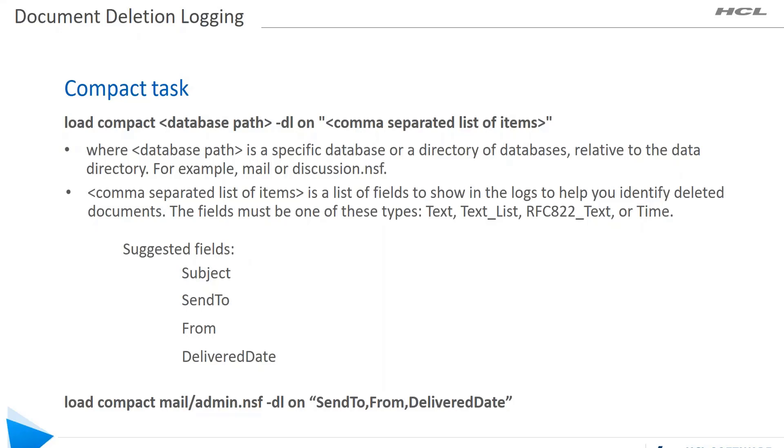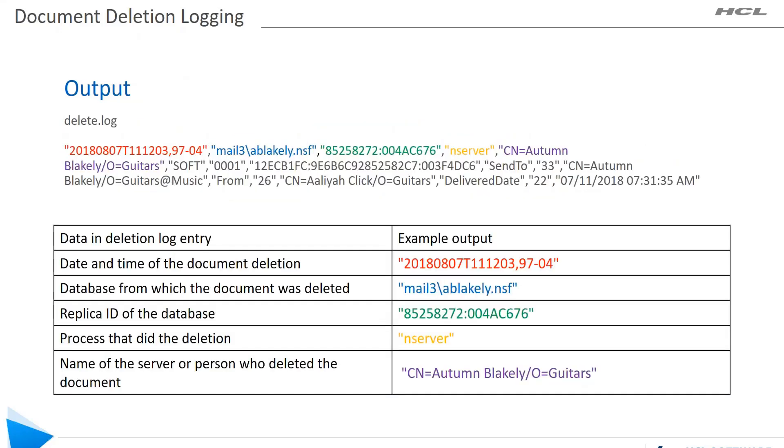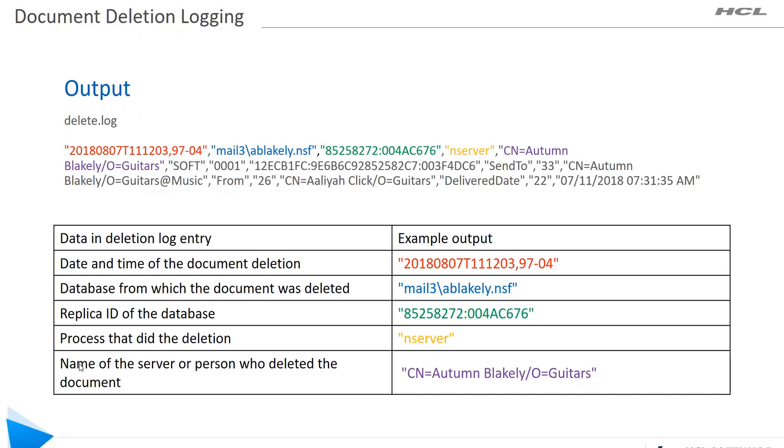Let's check the output. You would see an output similar to this. The first one is the date and time, then the database name where the document was deleted. The replica ID of the database would also be shown, and the process that deleted it. In this example, server, and also the name of the server or person who deleted the document.